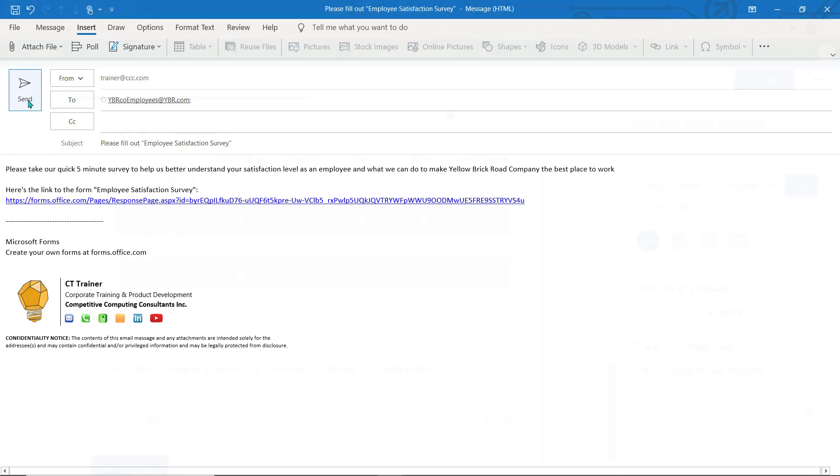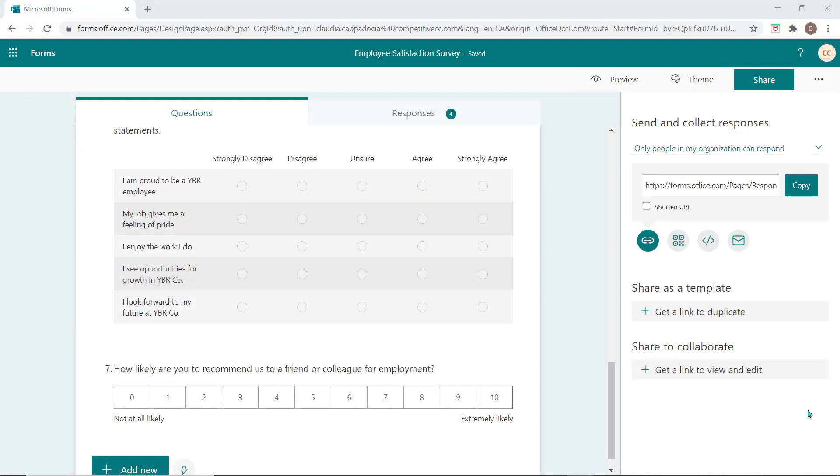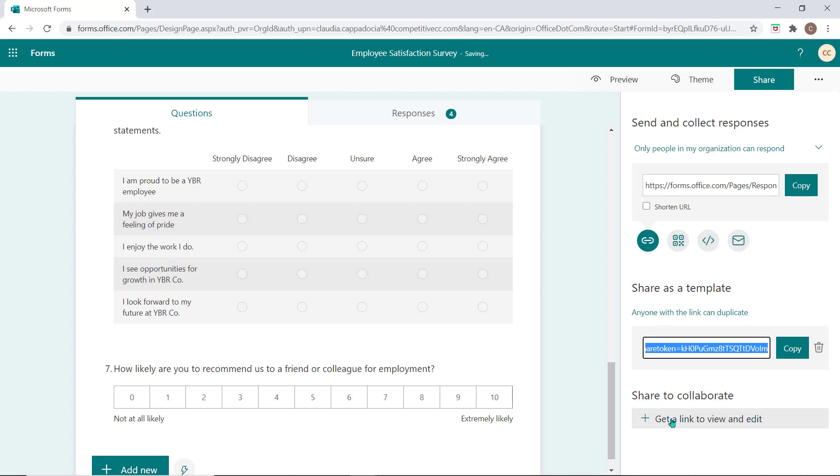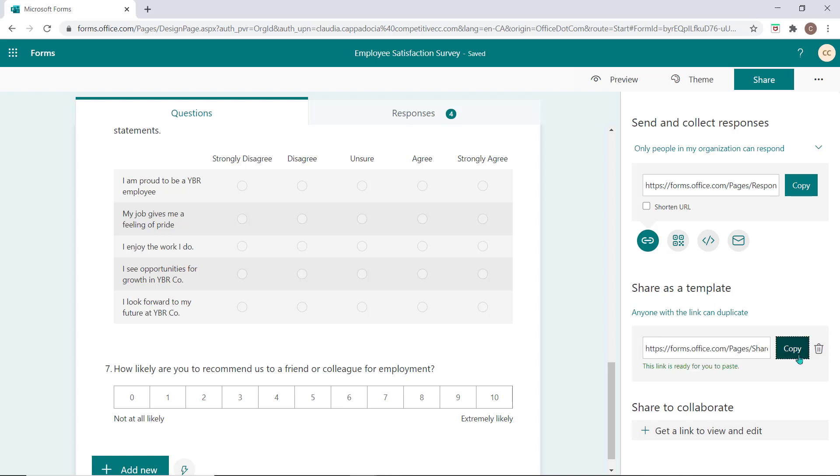From this section, you can also get a link to this form to share it as a template which means the recipient will not be prompted to answer the questions in the form. Instead, they'll be able to access the form and use it as a template to build their own.